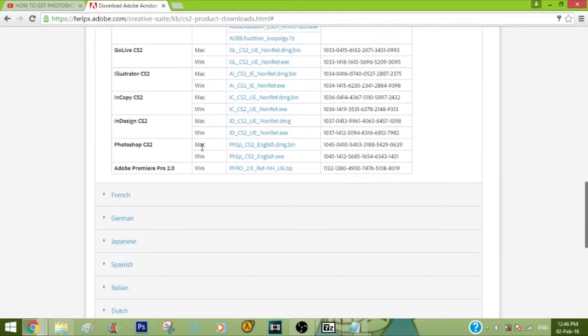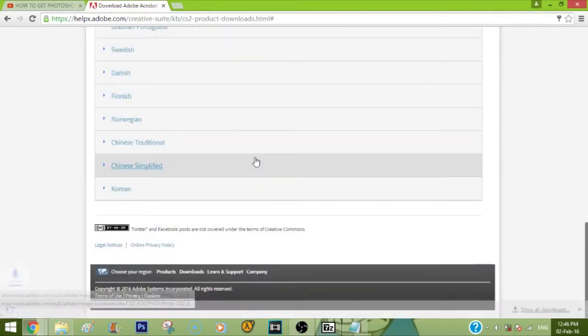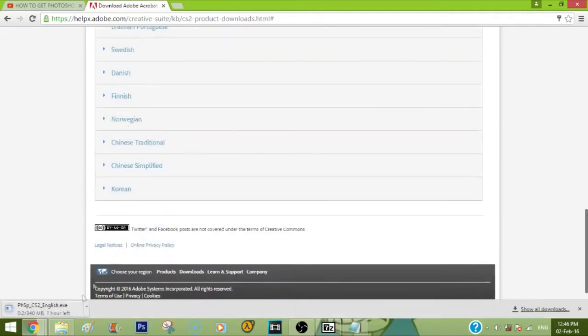So there are two options - Mac and Windows. Since I'm using Windows, I'm going to click the Windows one, and it's going to automatically download.